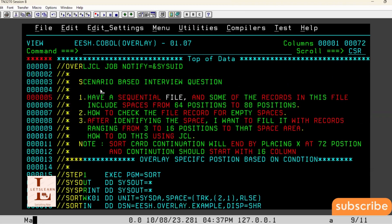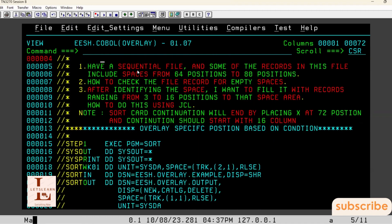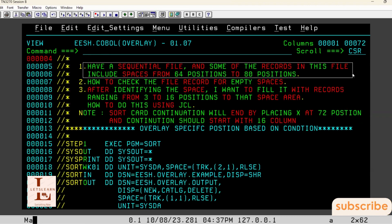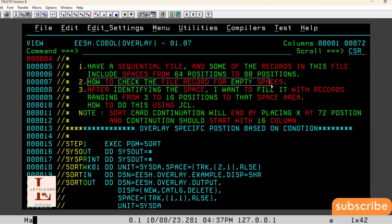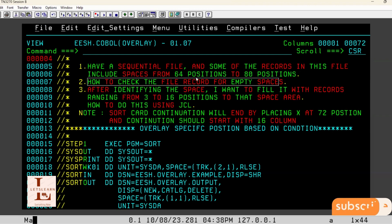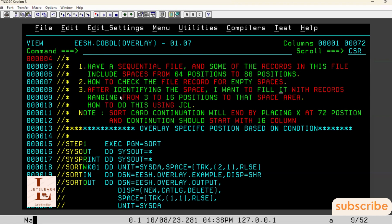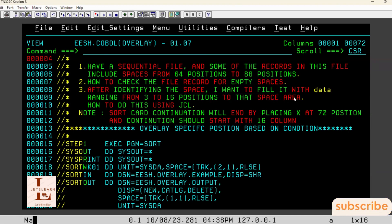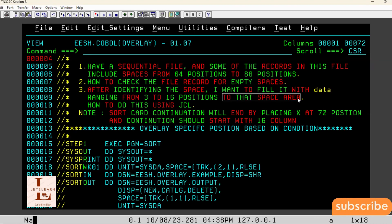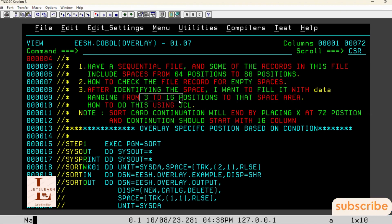Let us read the interview question as we understood it. We are having a sequential file and some records include spaces from 64th to 80th position. Once we identify these records which have empty spaces from 64th to 80th position, we need to fill those spaces with data ranging from 3rd to 16th position of the same record. So whatever the same record's data from 3rd position to 16th position needs to be replaced into that space area. That is the basic criteria.